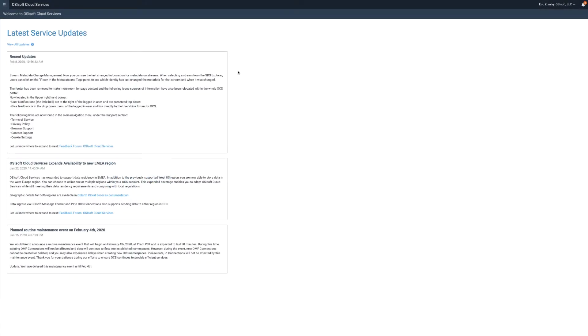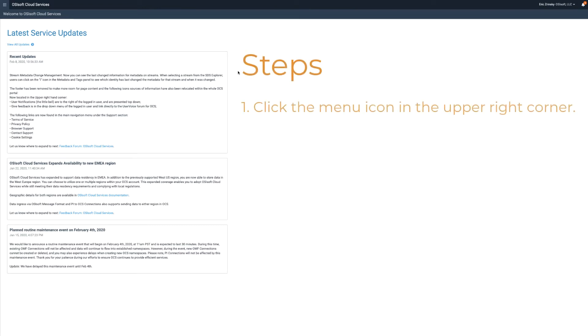This video demonstrates how to create a stream view in the OCS Portal. On the OCS Portal homepage, click here to display the menu.